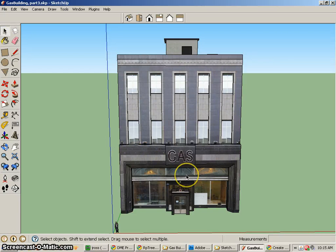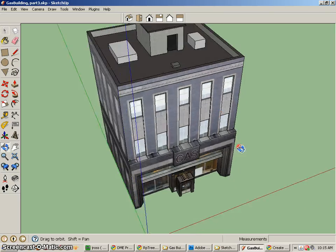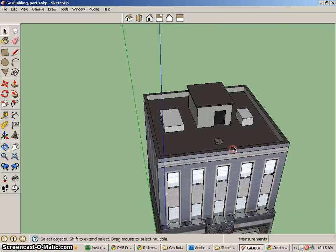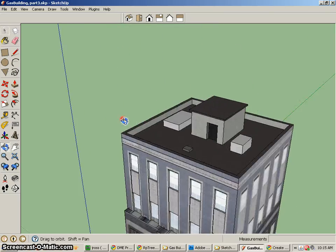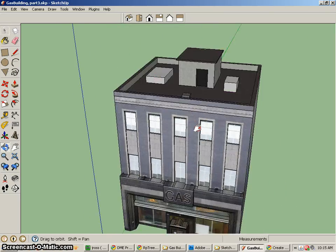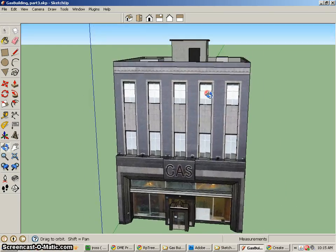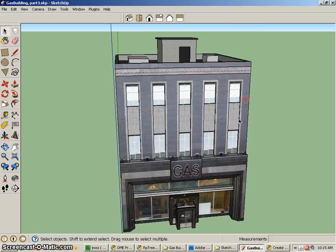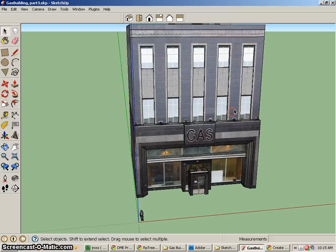In part three of our tutorial, we're going to add a little bit more. You can see that I've gone up to the top of my building and added a little bit of geometry to make that more interesting.